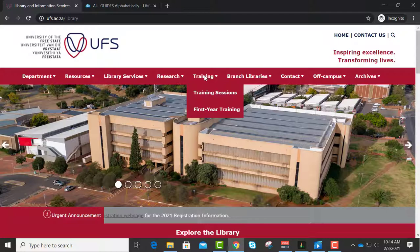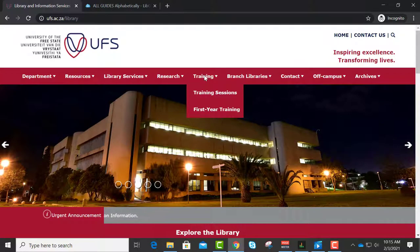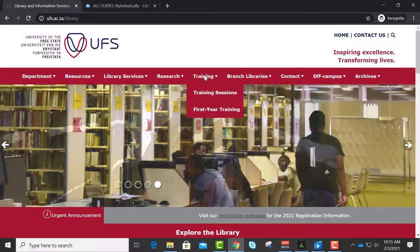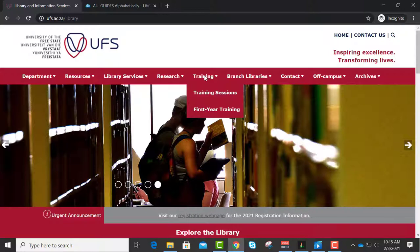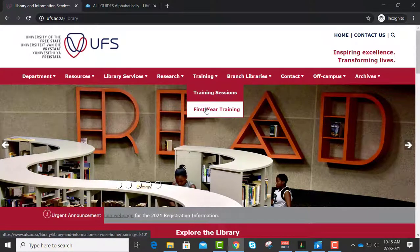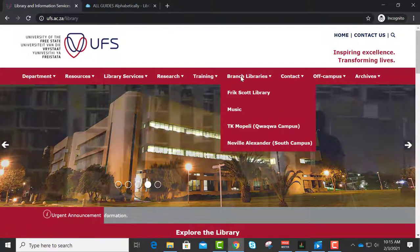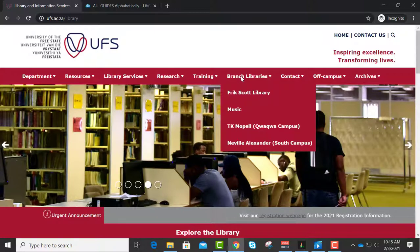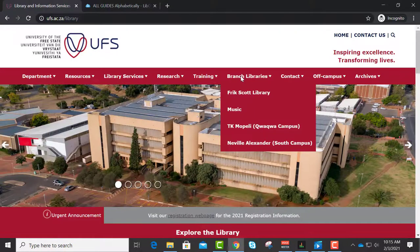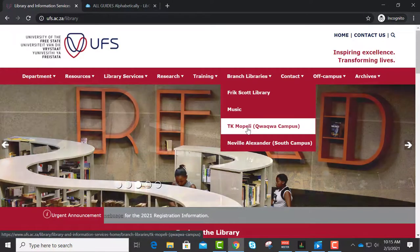Training sessions are not cast in stone. We try and put a preliminary program up on the LibGuides but it's flexible. If you are coming to campus and you feel you would like hands-on training, contact us beforehand, make a booking and say you're on campus that day and would like a bit of hands-on training. You can come in one or two. Because you are postgrad students, first-year training — the UFS 101 program — is not going to apply to you; the undergraduate librarians will facilitate that. Then we have different branch libraries. I am stationed at the main library on the sixth floor in the postgrad research unit. We have the Frick Scott Library which is the medical library, a music library also on main campus, the TK Mopeli Library on the Qwaqwa campus, and the Neville Alexander on South Campus.